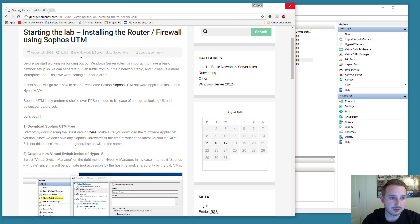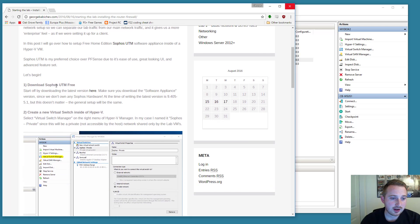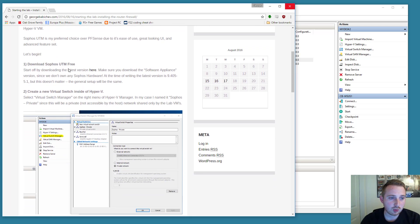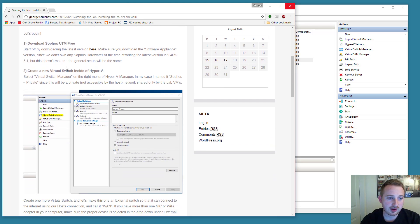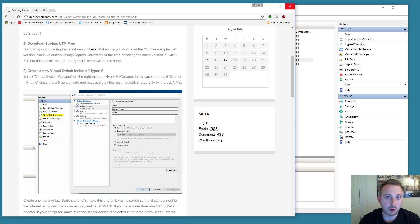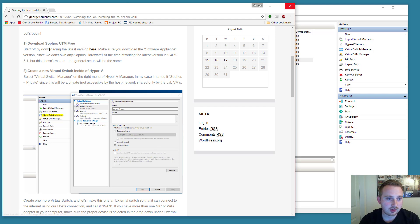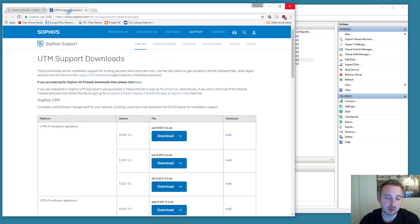I'm going to be following along my blog posting on my website, georgebabichev.com. And the first thing that we're going to want to do is go ahead and download that Sophos UTM firewall. It's free for home use to download, and you can do that by clicking the link in my blog. And I'll also post the link on my YouTube video.